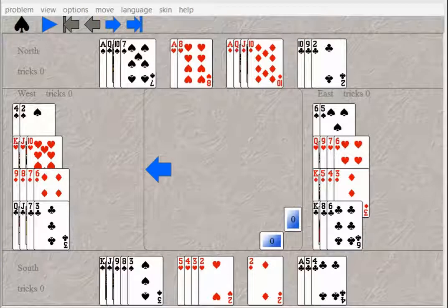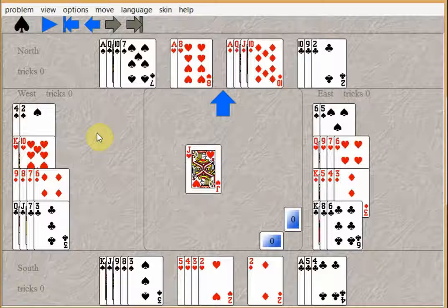South ended up in four spades. West led the jack of hearts. South took his ace.